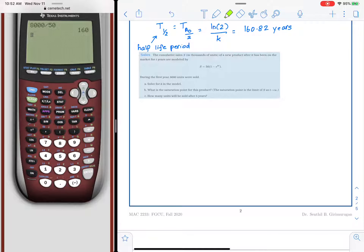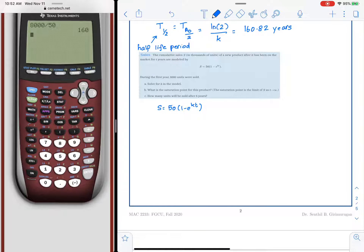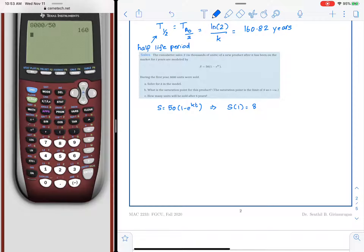Here is an example on another exponential model involving cumulative sales over time. The model is S equals 50 times (1 minus e raised to kT). During the first year, 8,000 units were sold. Since we are working in thousands of units, s of 1 is simply 8, not 8,000.